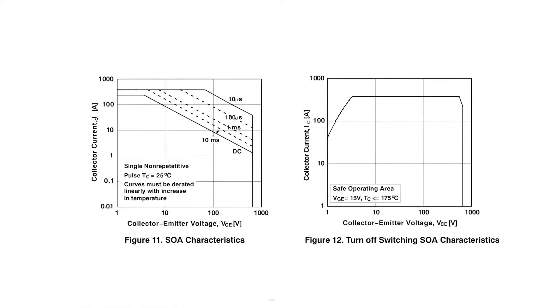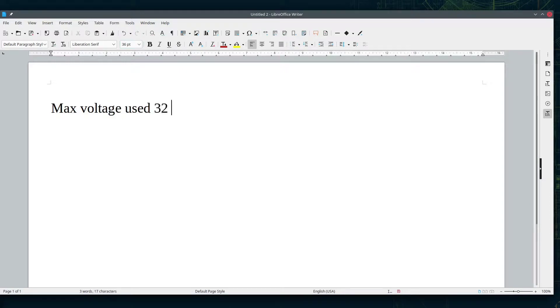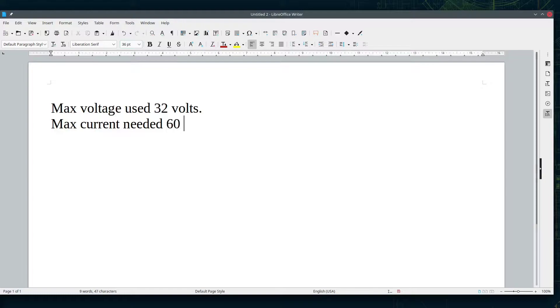Some of the datasheets do list a DC area on the safe operating area graph, but as I have never used them before, I decided to go with MOSFETs. So I'm wanting a load that can handle 40 volts and up to 60 amps, and I think 600 watts will do what I need.